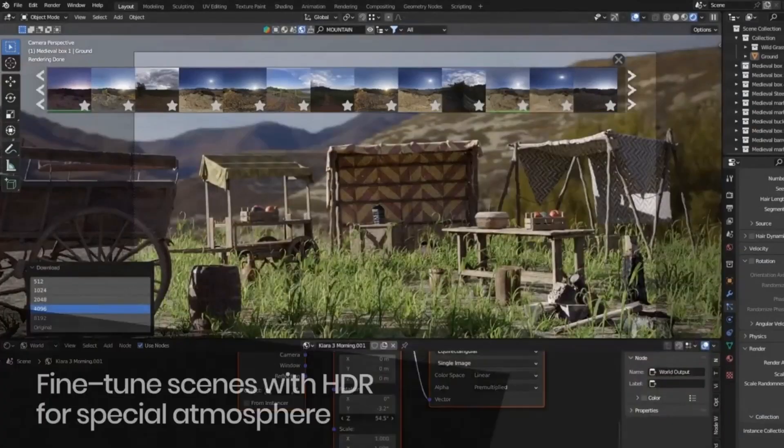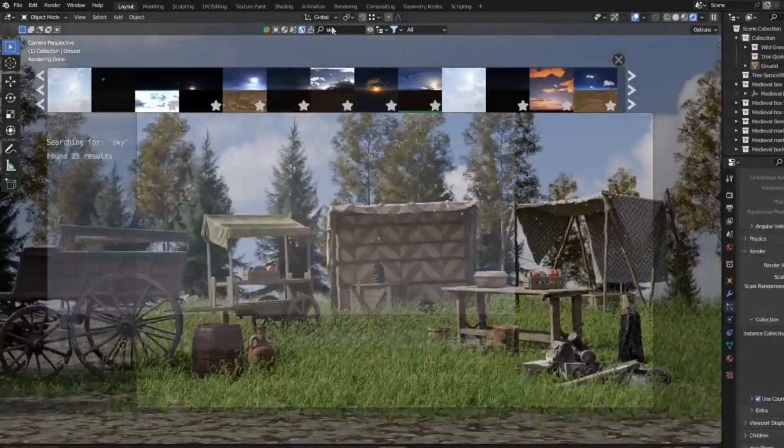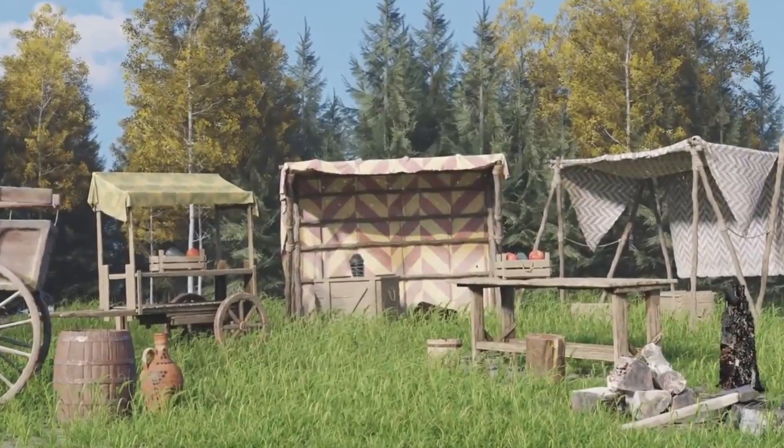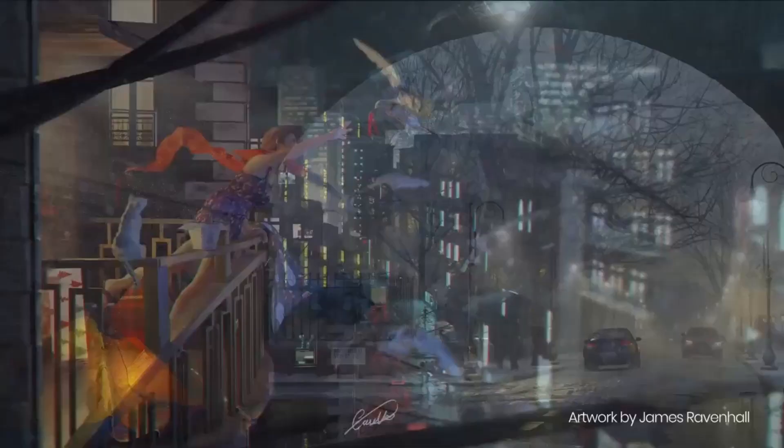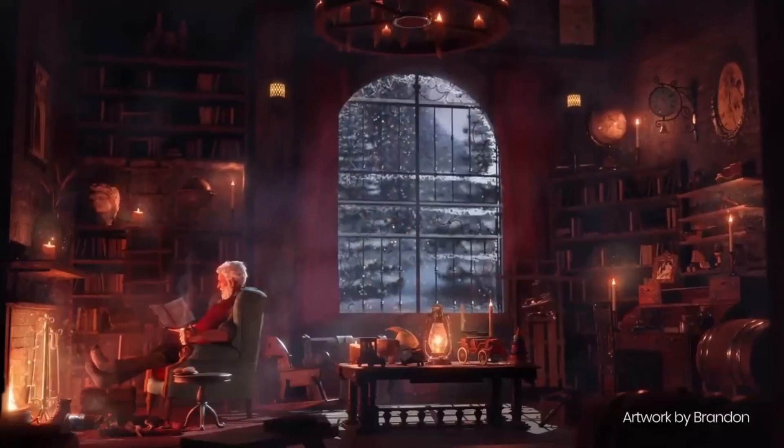Transform your 3D projects with Blender Kit today. Don't forget to hit that like button, share this video with your fellow 3D artists, and subscribe to our channel for more amazing Blender tips and tricks. Happy Blending!